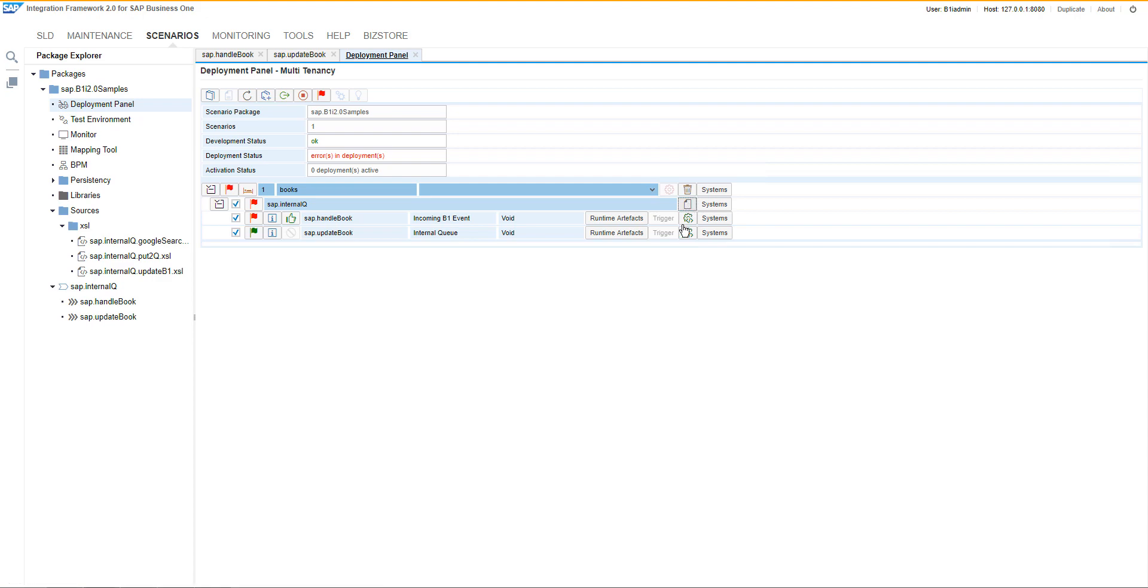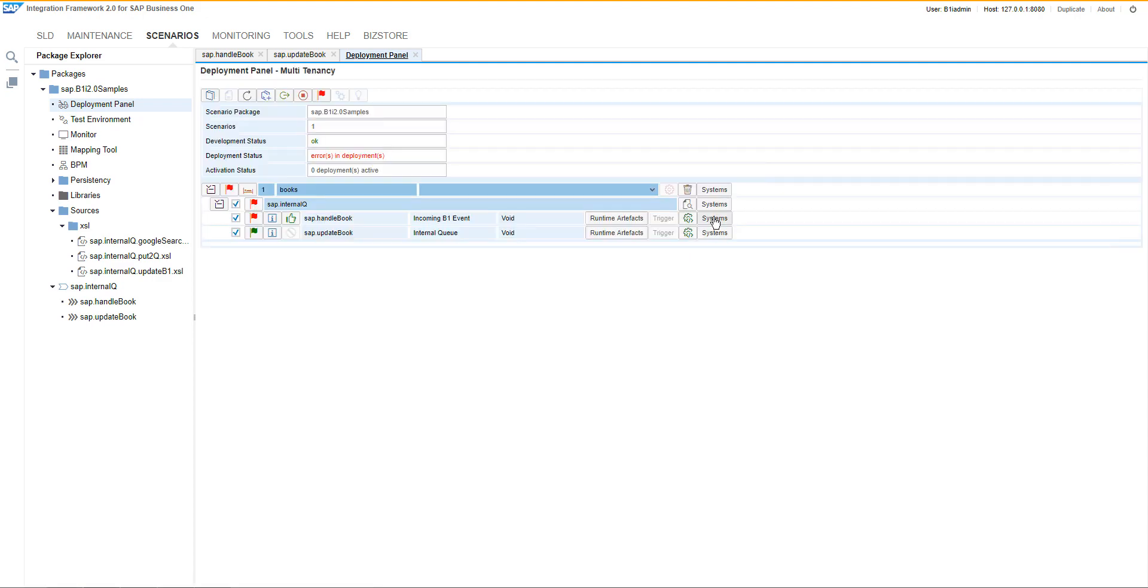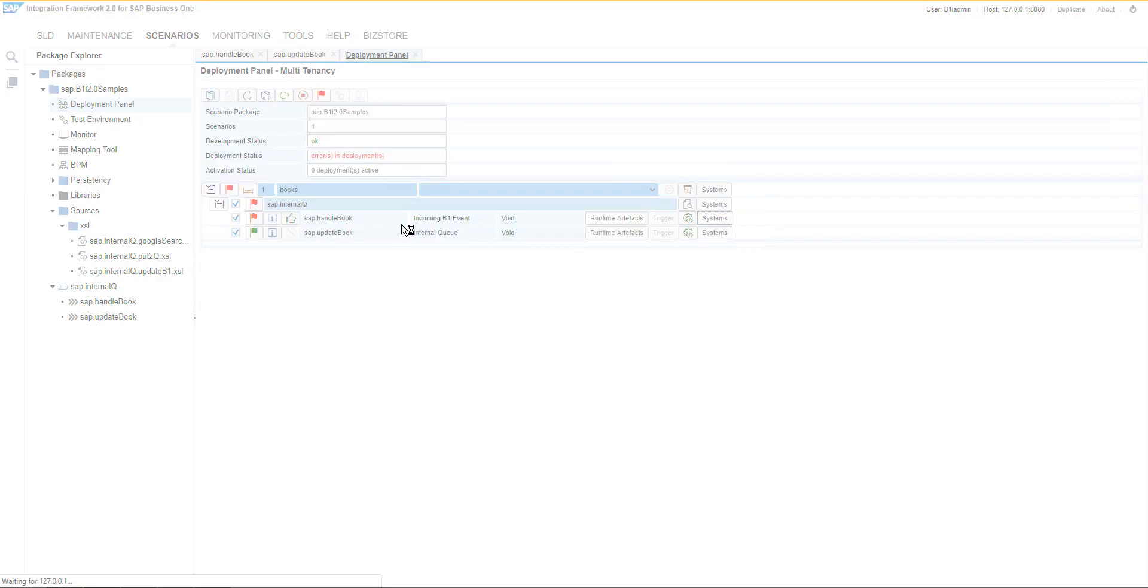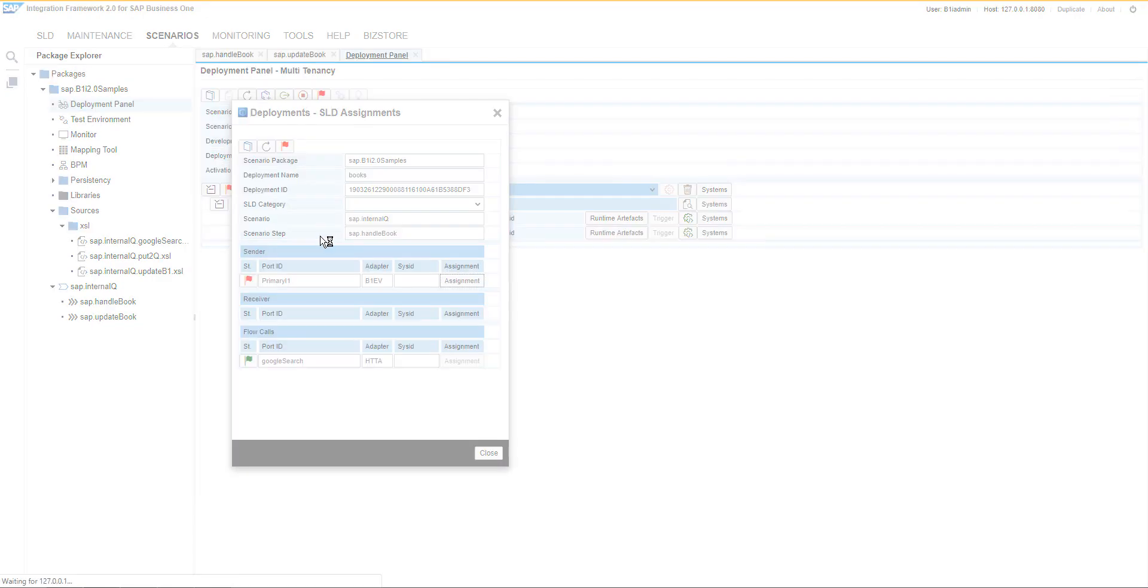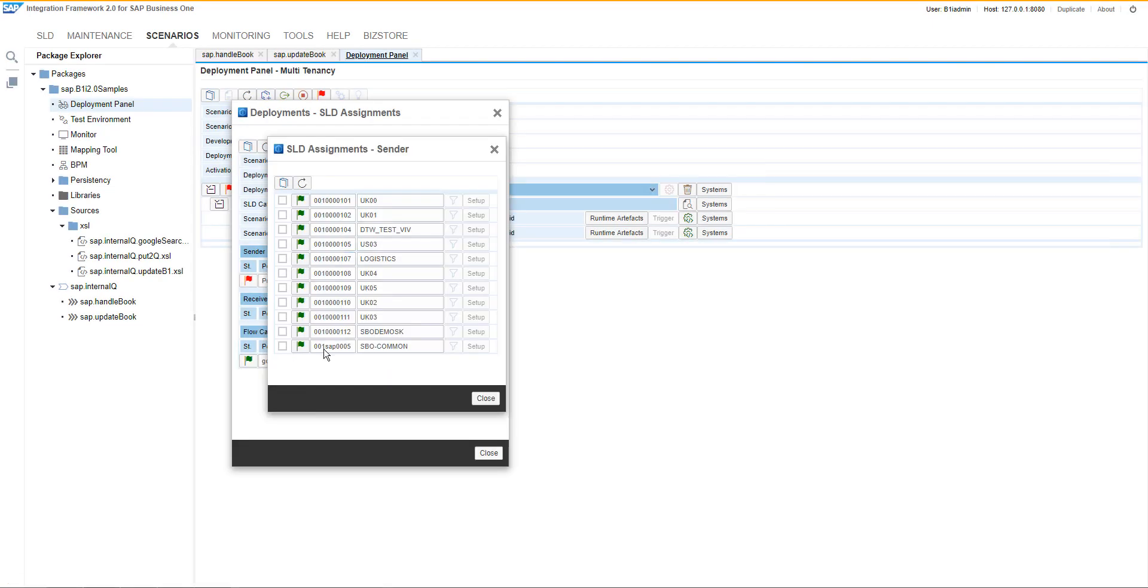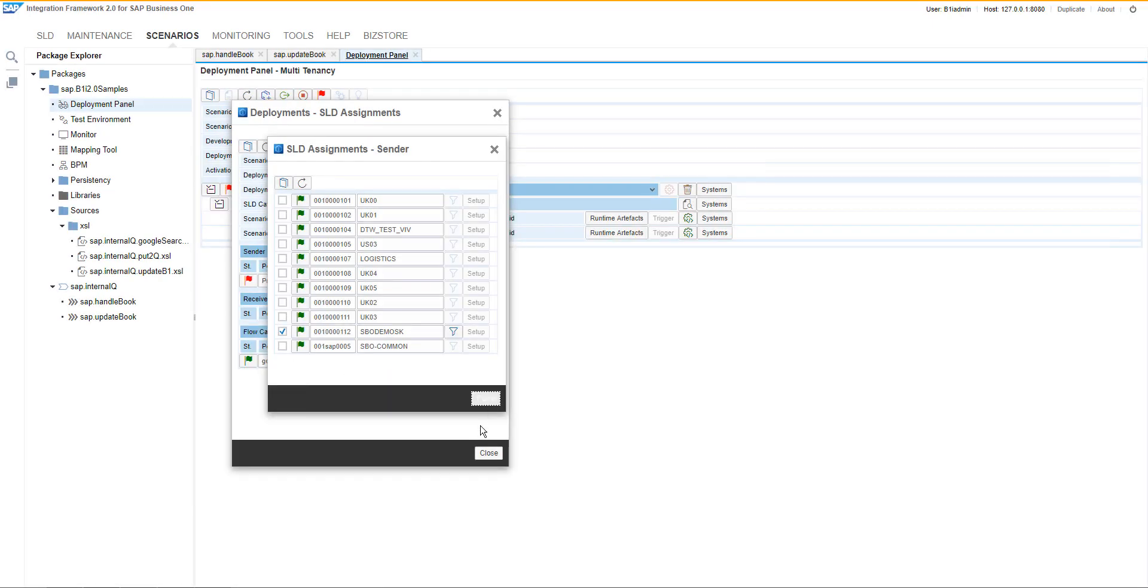For the first one, it is essential to select the system and the system will be the business one sender system and it will be the same what we are updating.